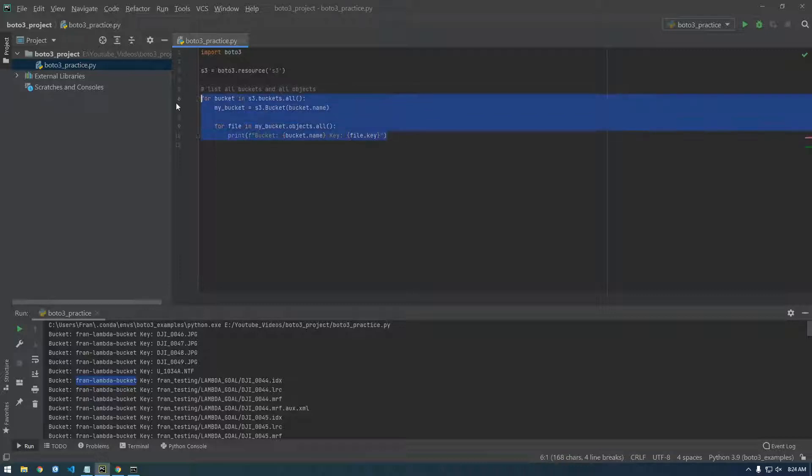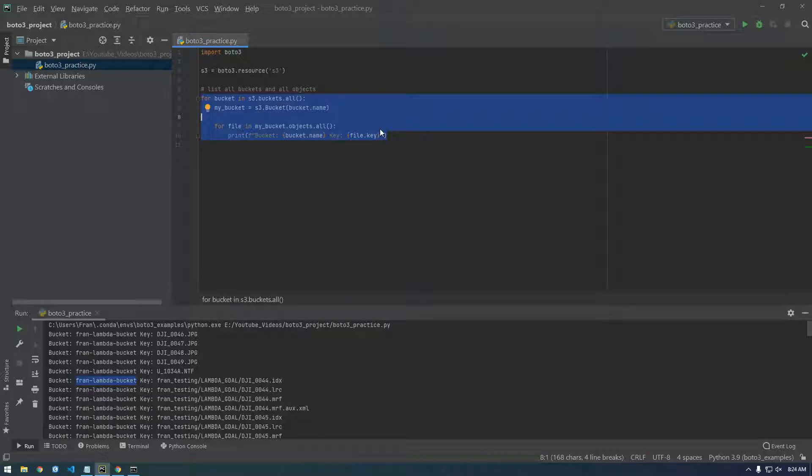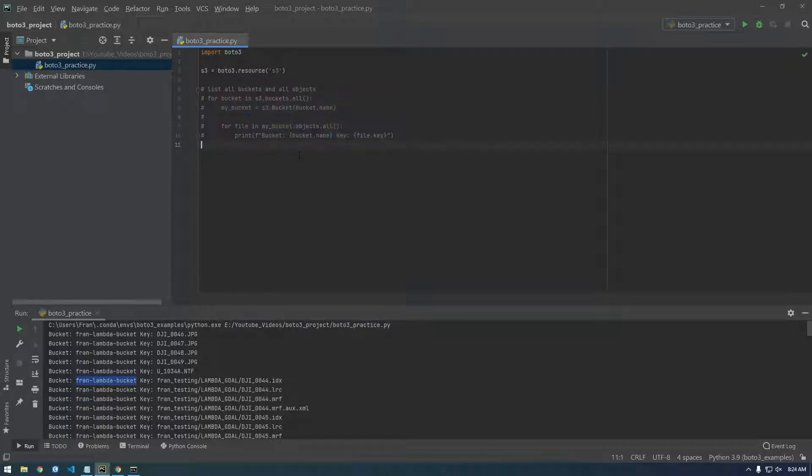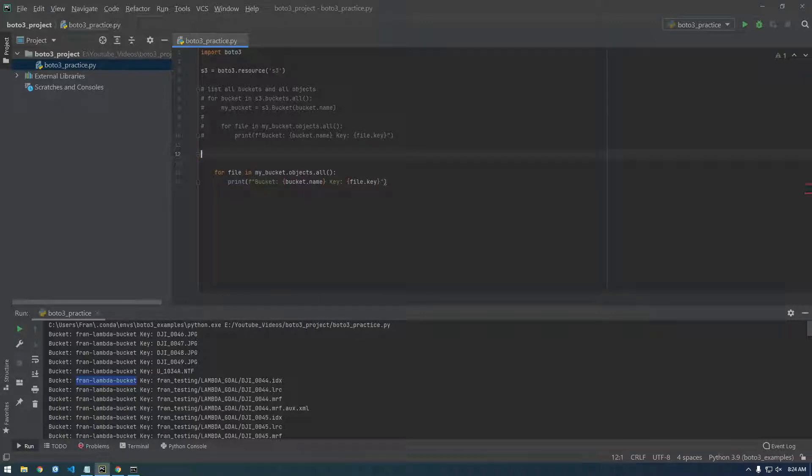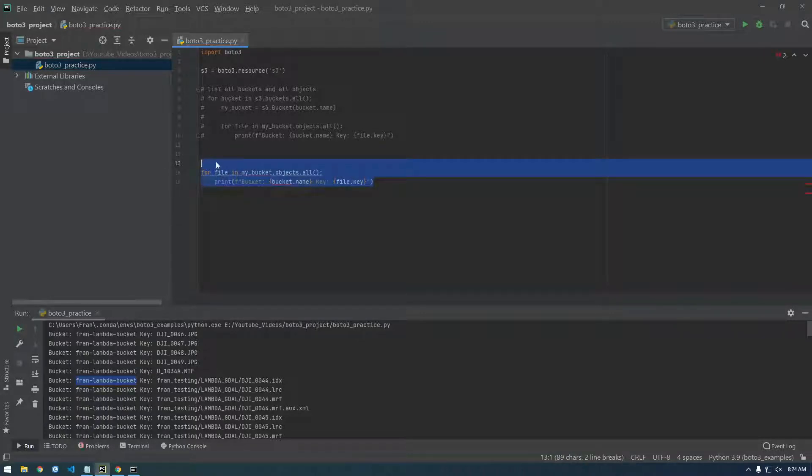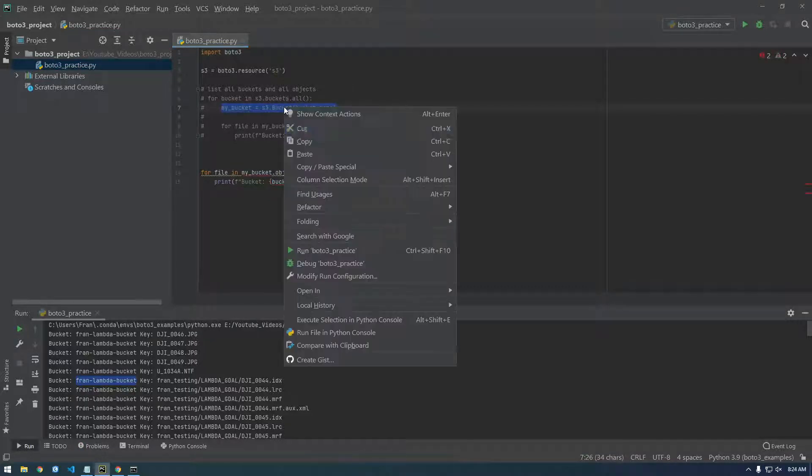So let's copy this and comment this whole thing out and basically paste the same thing. But we're going to get rid of this line and dedent this. And now you see it doesn't know what my bucket is. So we need this piece of information.